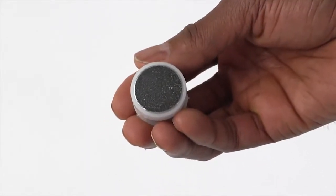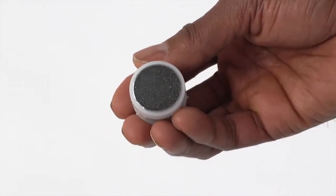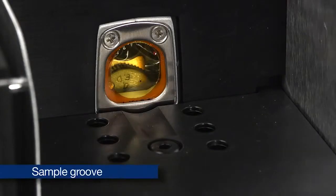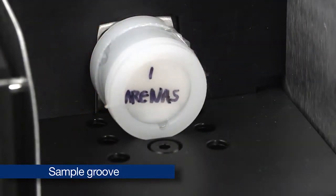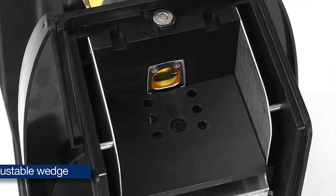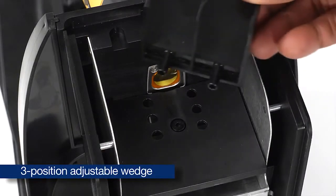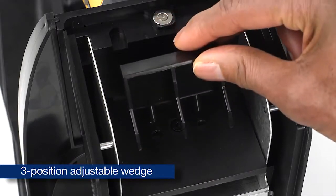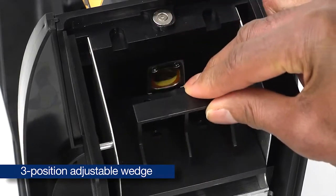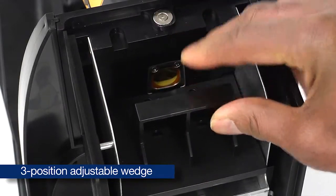For prepared samples and soil cups, there is a groove to keep the sample in place and secure. For bag samples, there is a three-position adjustable wedge to keep the sample against the analyzer window.